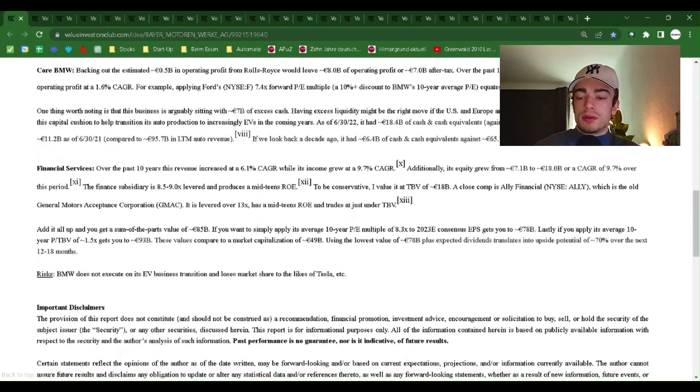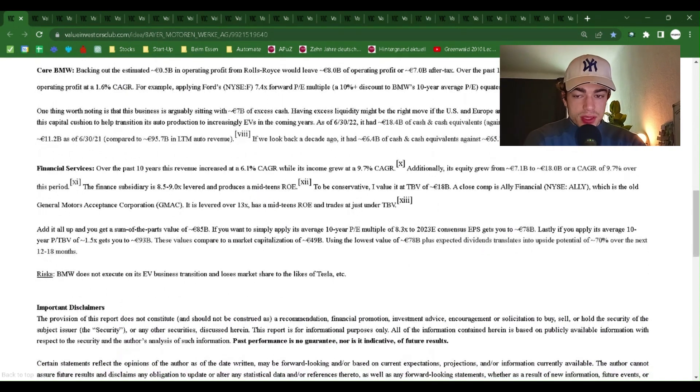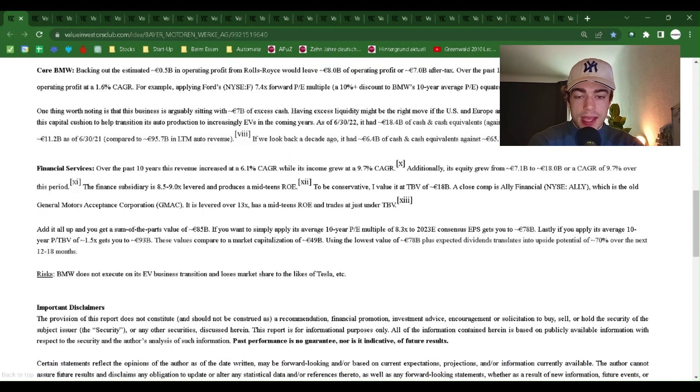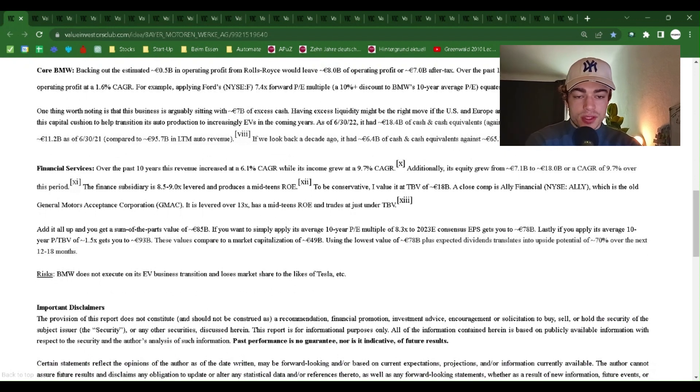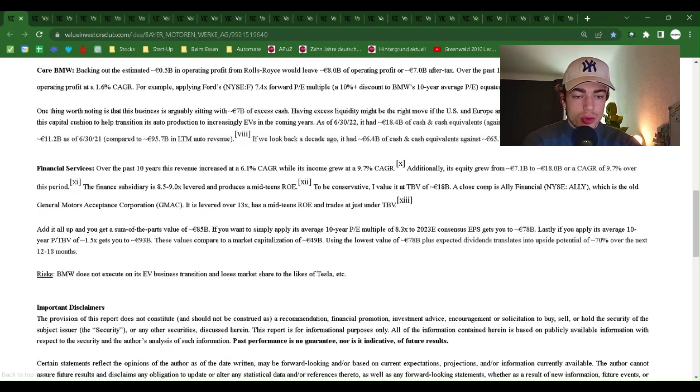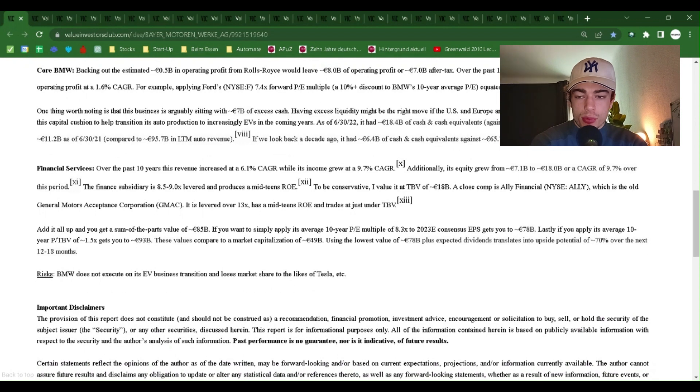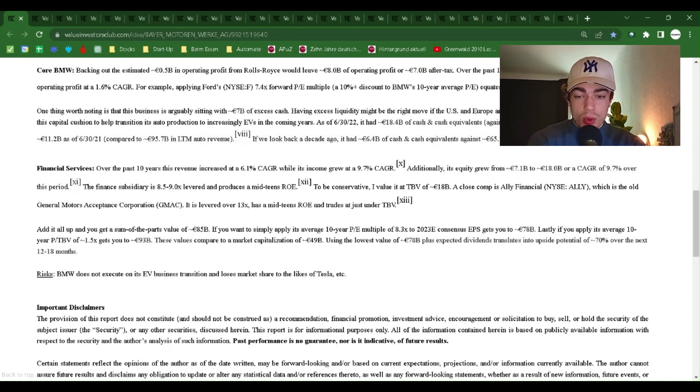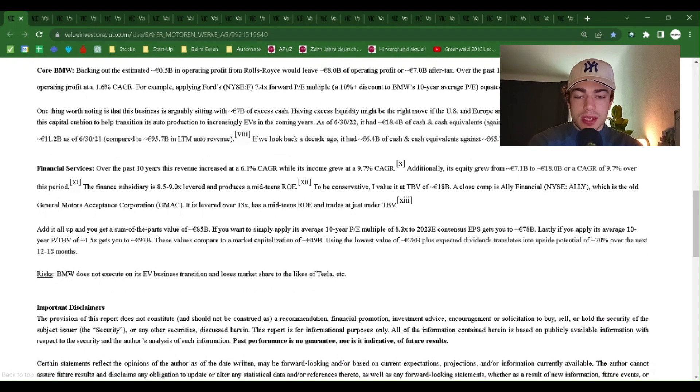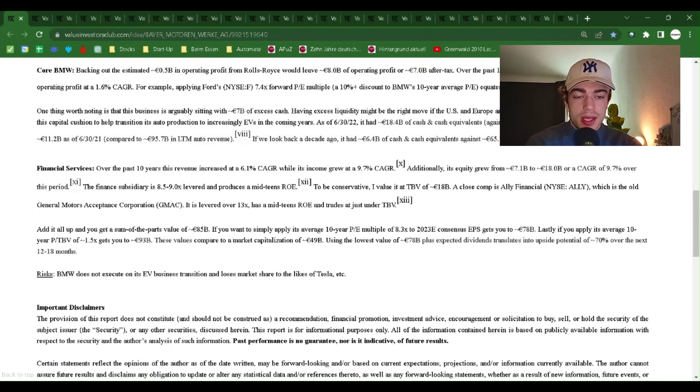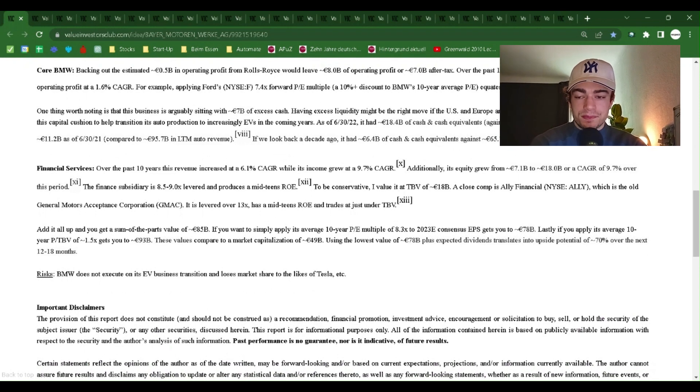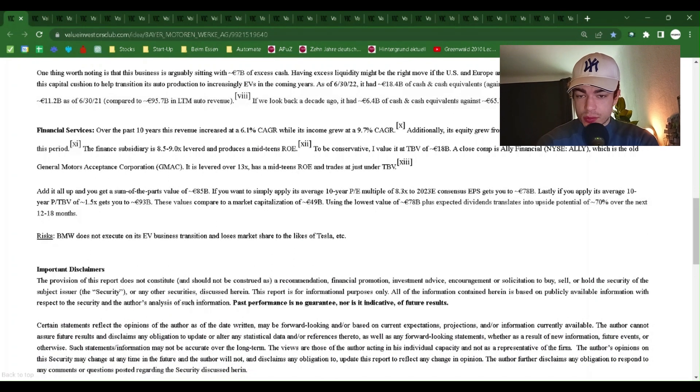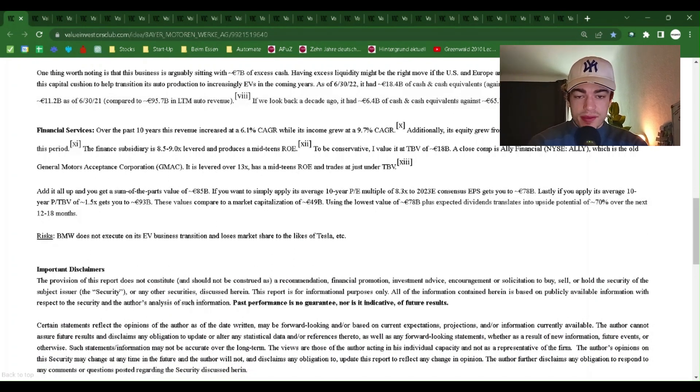Core BMW. Backing out the estimated $0.5 billion in operating profit from Rolls-Royce would leave $8 billion of operating profit or $7 billion after tax. Over the past 10 years, it grew revenue at a 4.7% CAGR and operating profit at a 1.6% CAGR. For example, applying Ford's NYSE F 7.4x forward PE multiple, a 10% plus discount to BMW's 10-year average PE, equates to $52 billion in value. One thing worth noting is that this business is arguably sitting with $7 billion of excess cash.